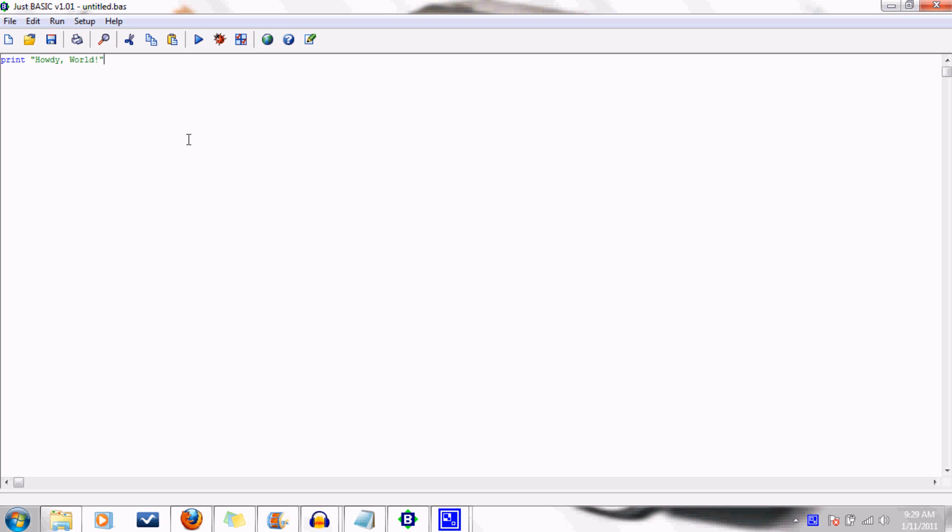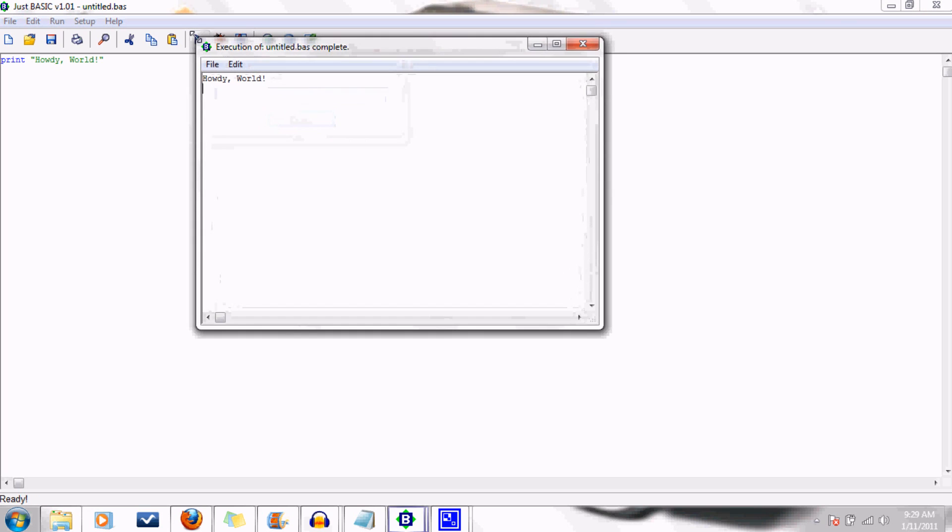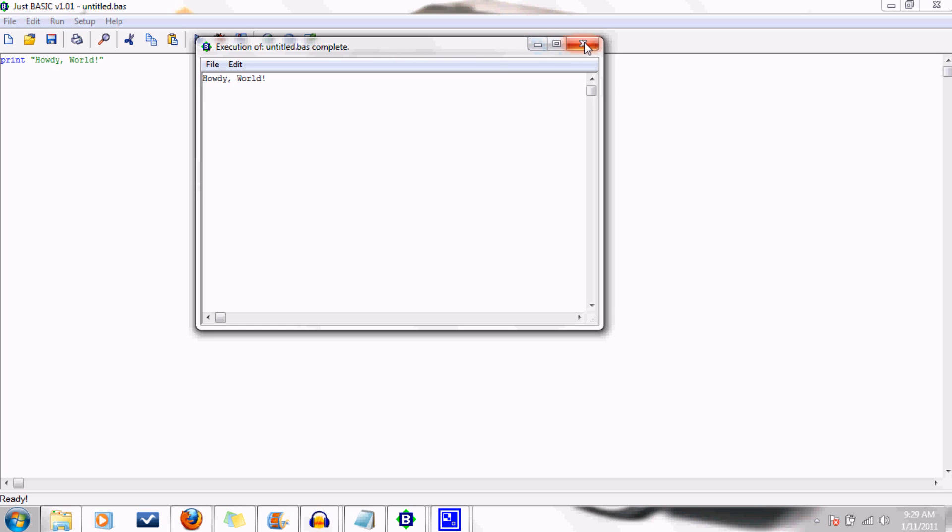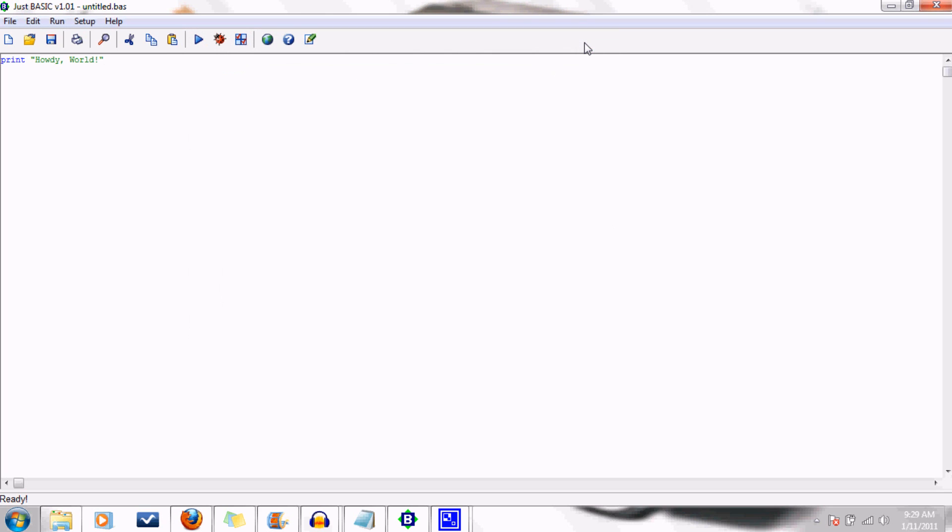So you do this with the print command. This is the first of many commands you will learn. And then everything in the quotes following it will be outputted to the screen. This is all you need to compile the code. To do this, you go up here and press the play button. Or you can simply press shift and F5. And voila! Here's our program.